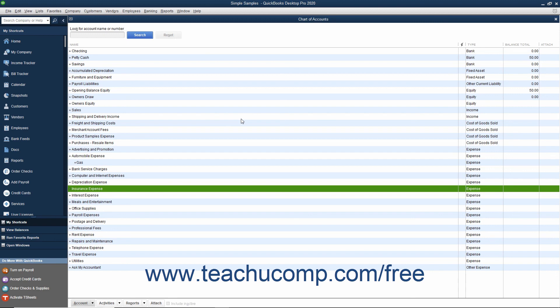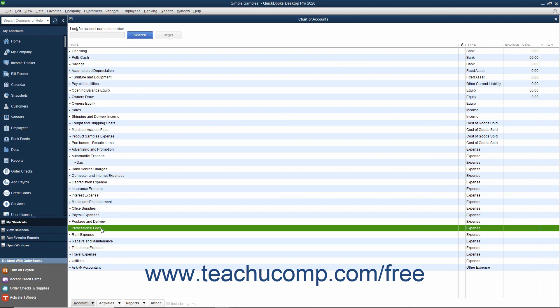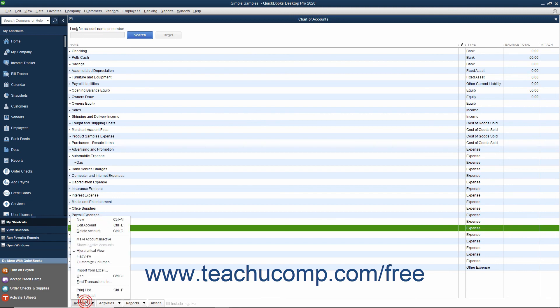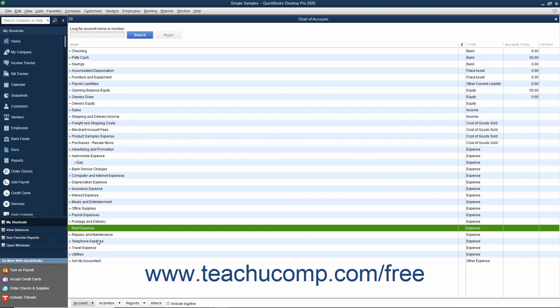If you have an account you used at one time in the past but no longer actively use, you can inactivate it to hide it since you cannot delete it. When an account is inactivated, it will not appear by default in your Chart of Accounts. However, the account information is retained for reporting in QuickBooks. You can make items in almost all of your lists inactive to hide items you no longer use. In the Chart of Accounts, inactivate an account by selecting its name, clicking the Account button in the lower left corner, and then selecting Make Account Inactive from the pop-up menu. Inactivating list items will be covered in depth in Lesson 3.8.